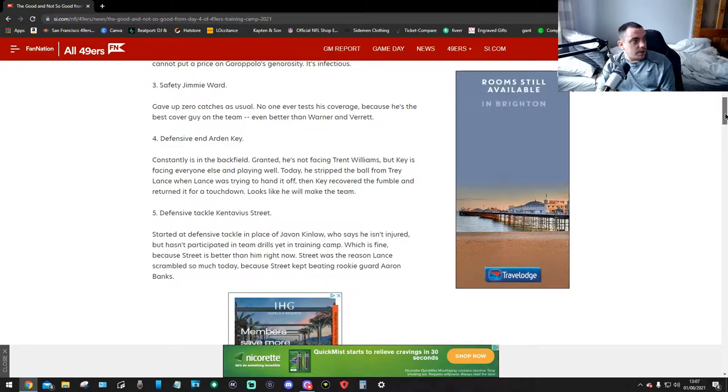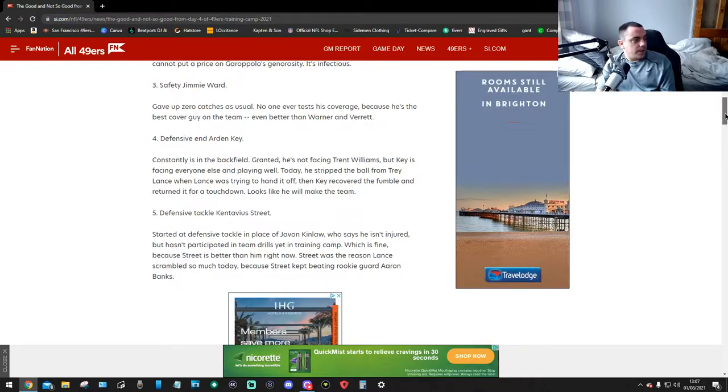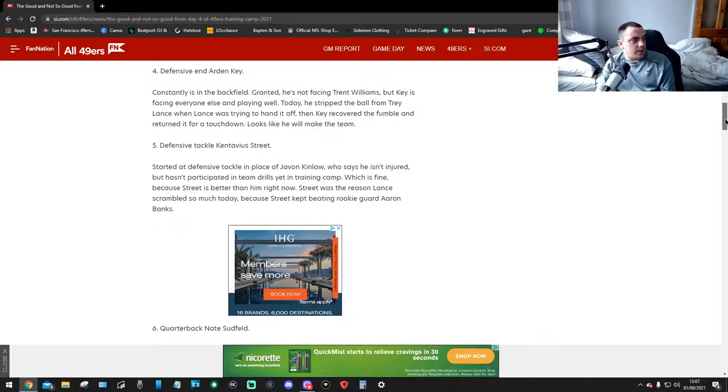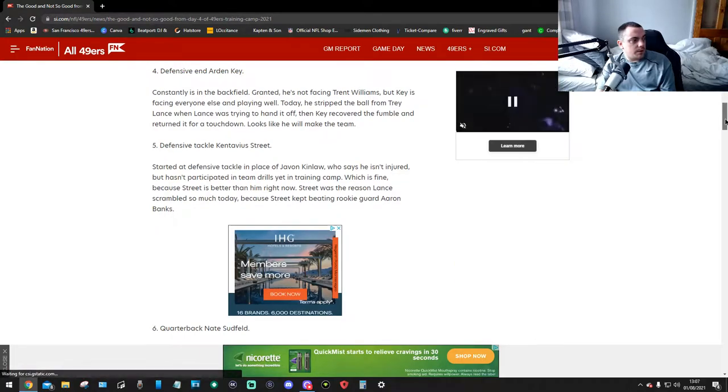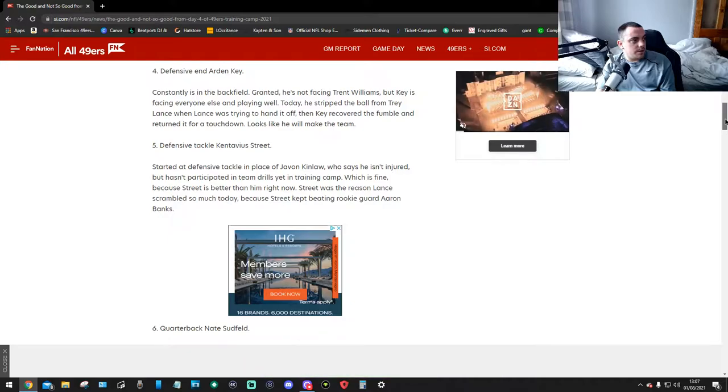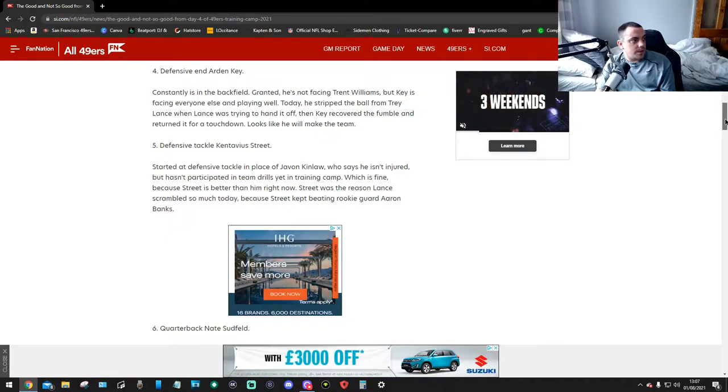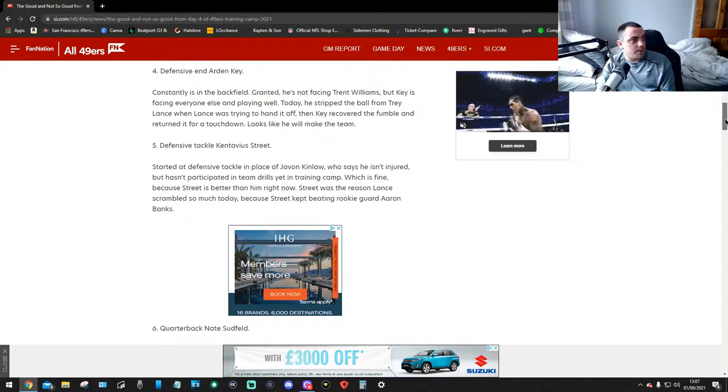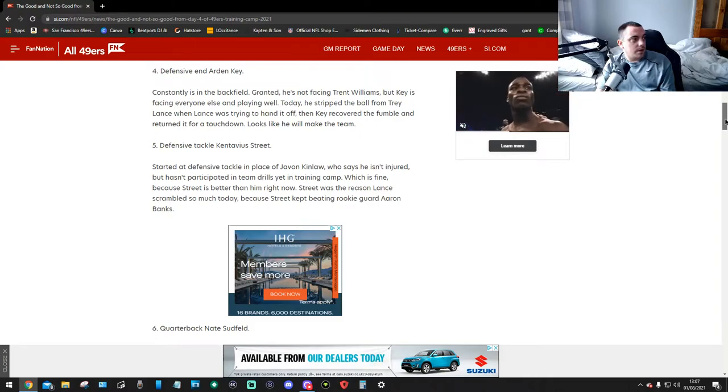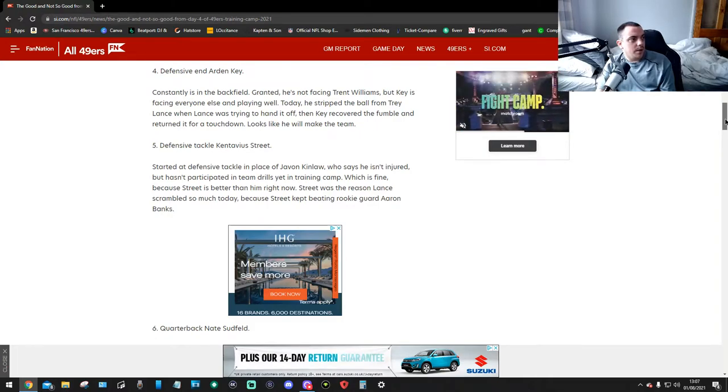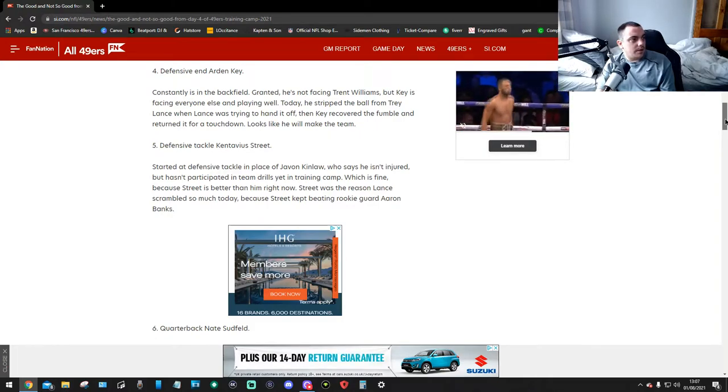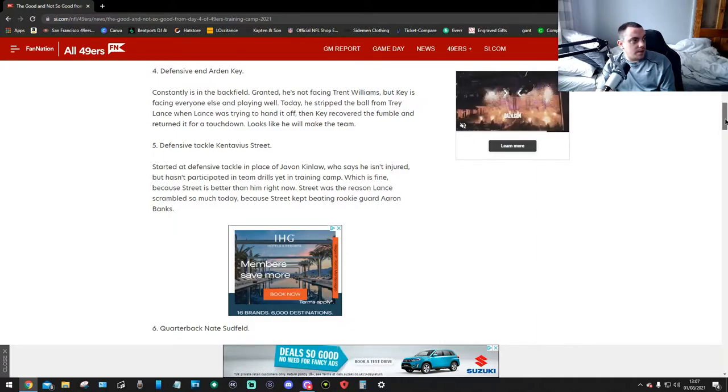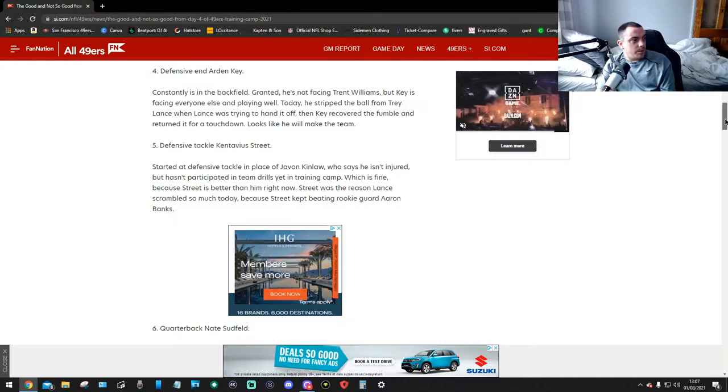Number four, defensive end Adrian Key. Consistently is in the backfield. Granted he's not facing Trent Williams, but Key is facing everyone else and playing well. Today he stripped the ball from Trey Lance when Lance was trying to hand it off, then Key recovered the fumble and returned it for a touchdown. Looks like he'll make the team.